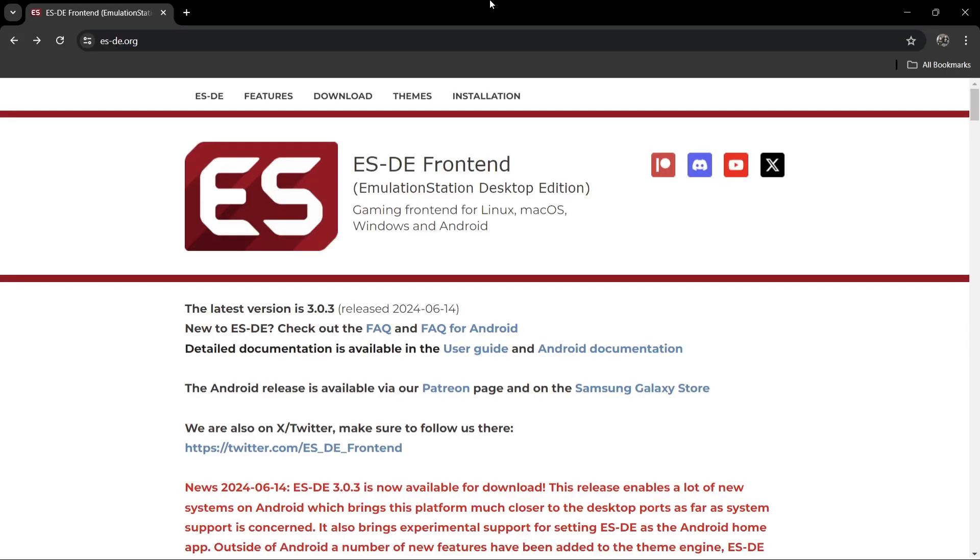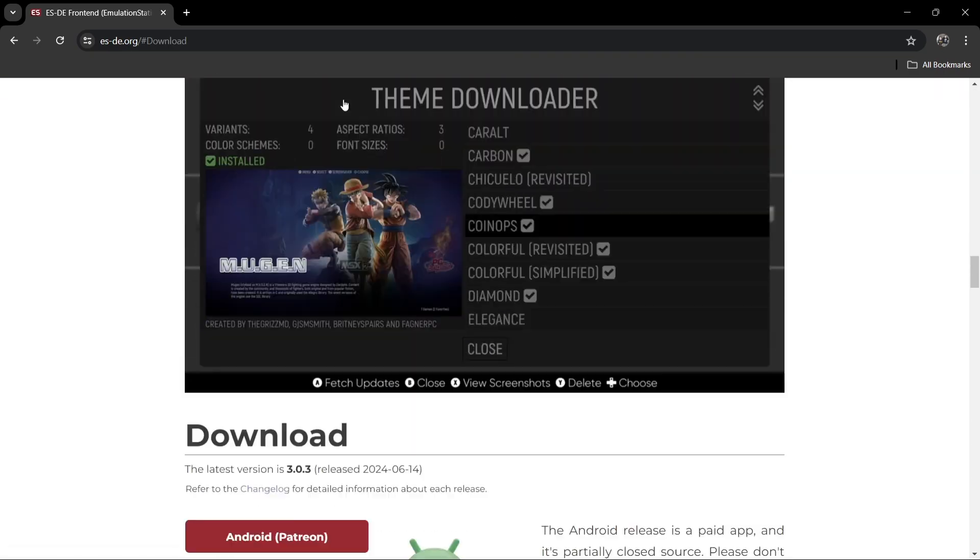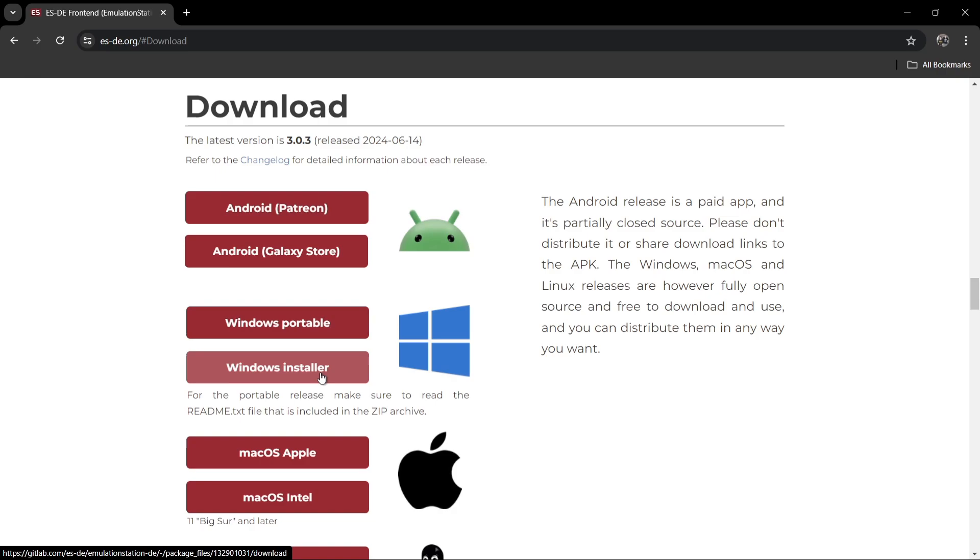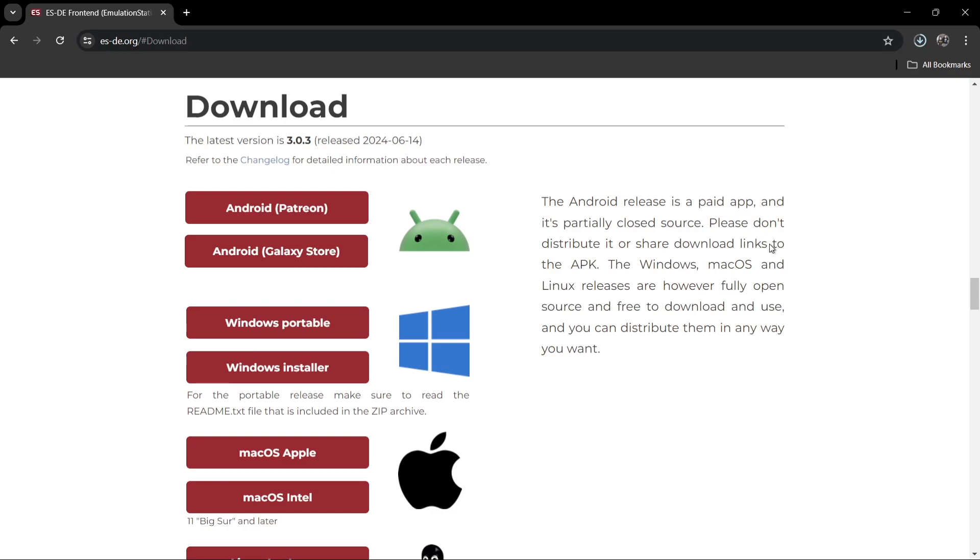We're going to go over to the website es-de.org. From here what we're going to do is just go to download. That's going to bring us down here. Now we got two versions here. We got Windows Portable and we've also got Windows Installer. If you want to install this to your computer, just download it and install it. I'm going to use Portable which means everything is going to be self-contained within a single folder.